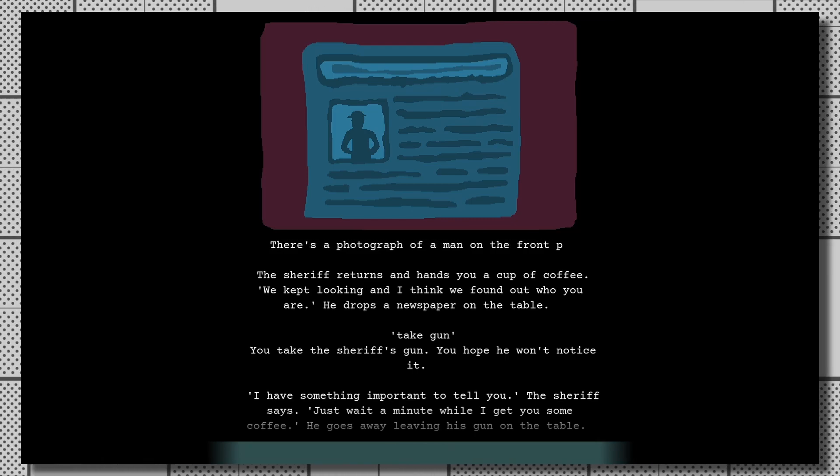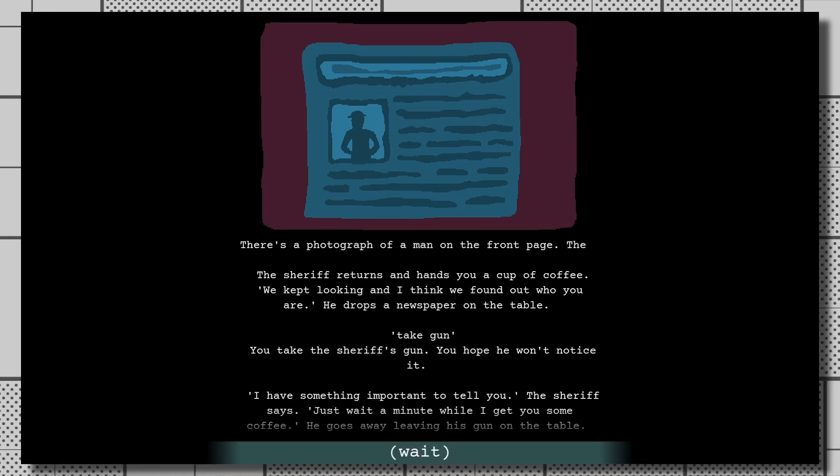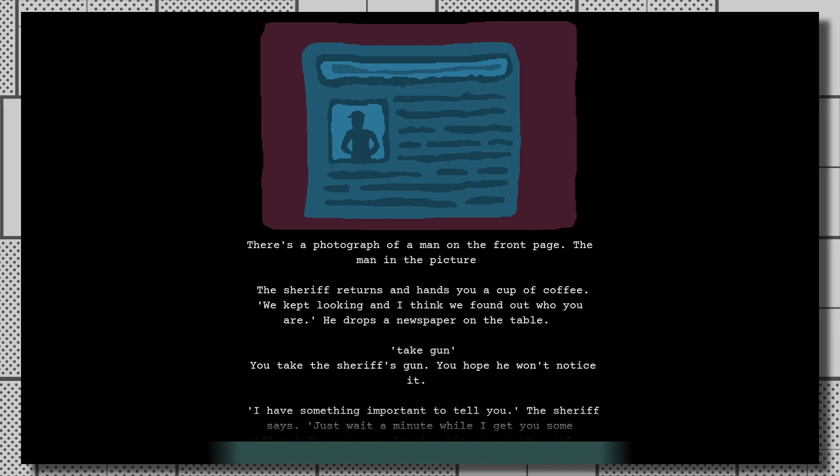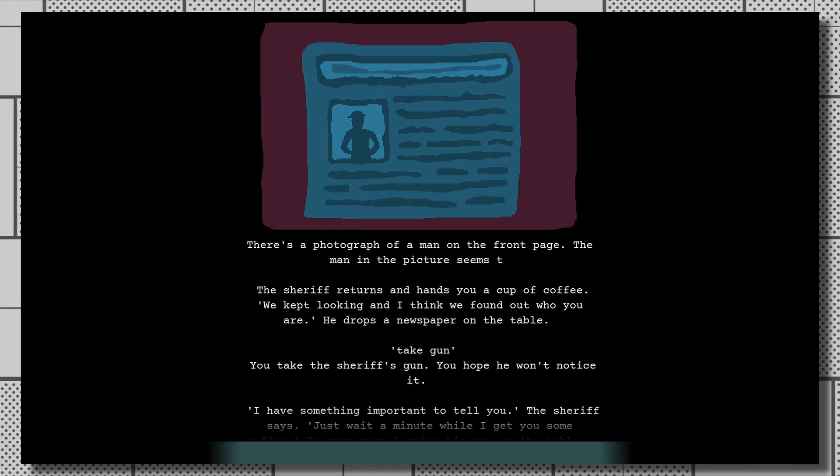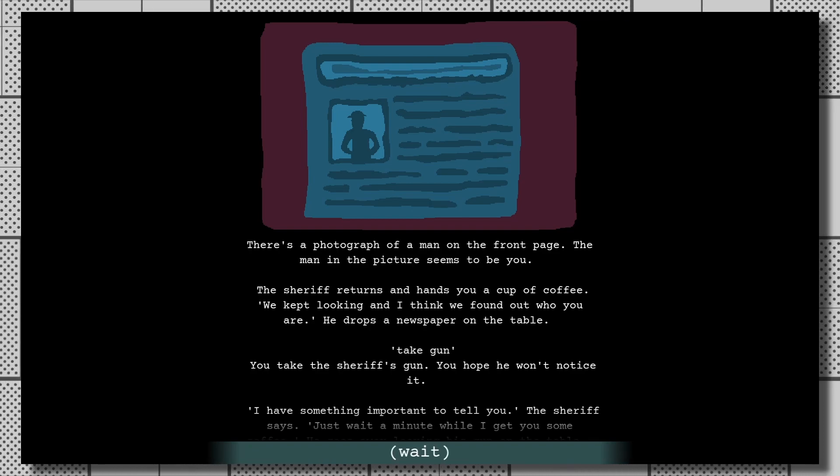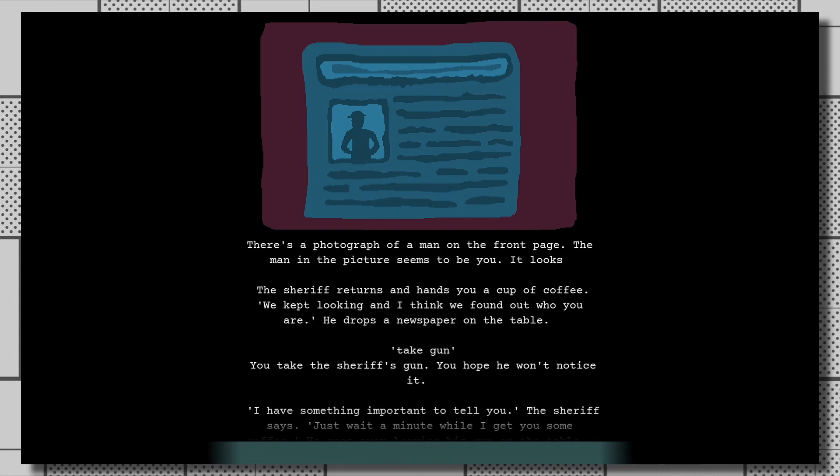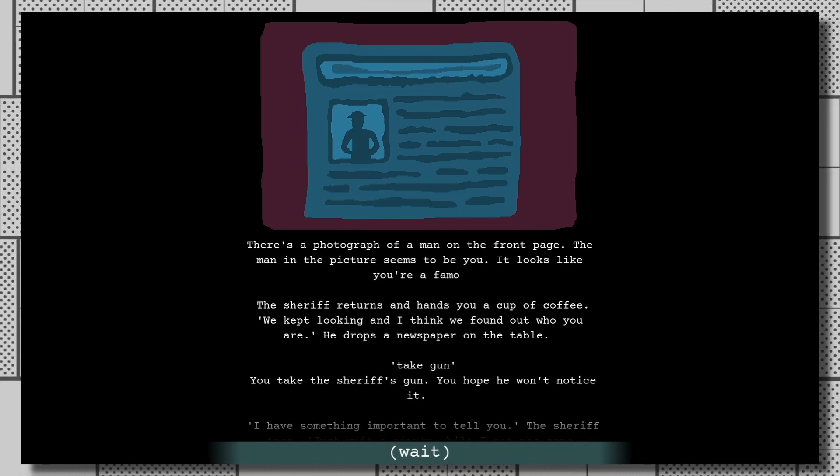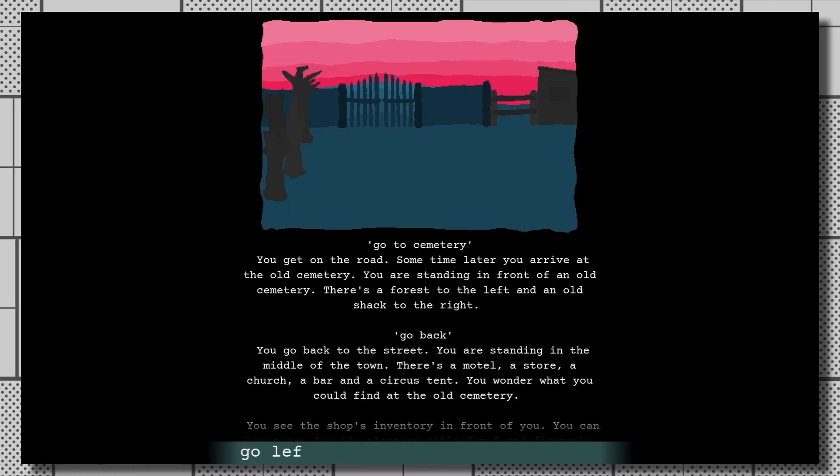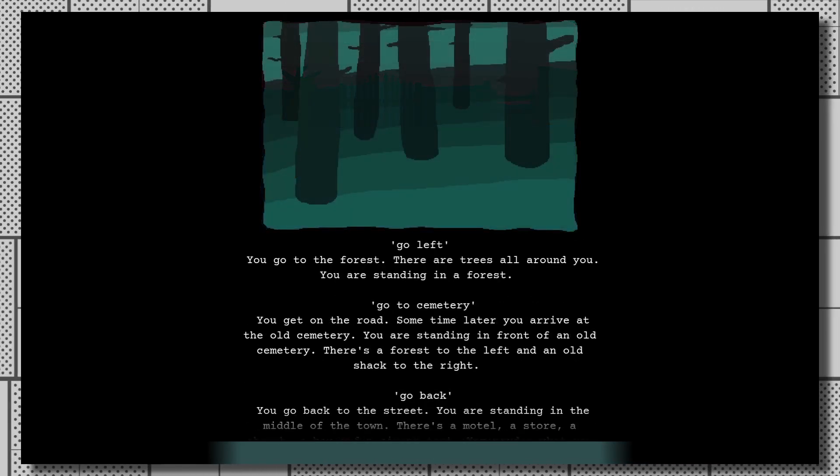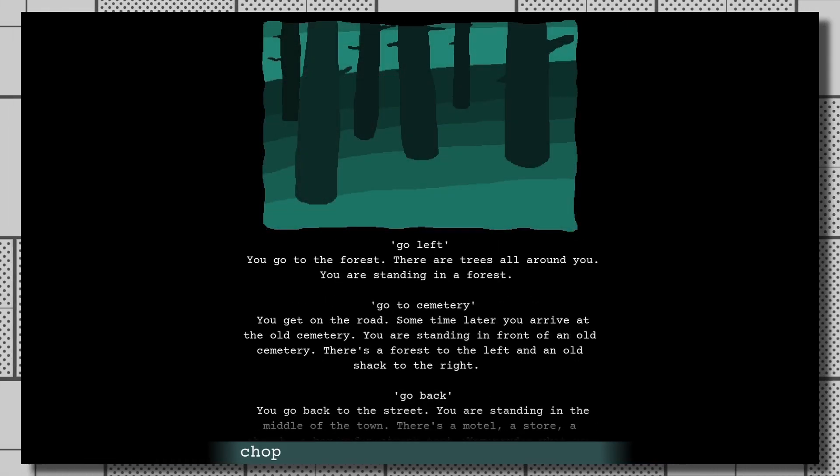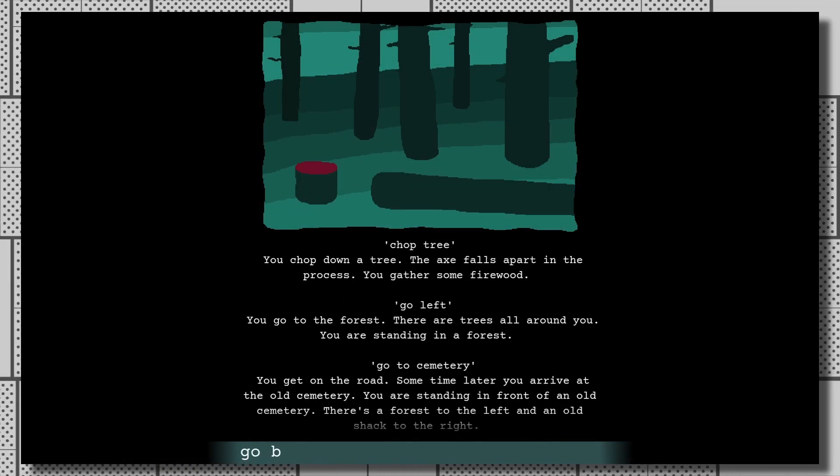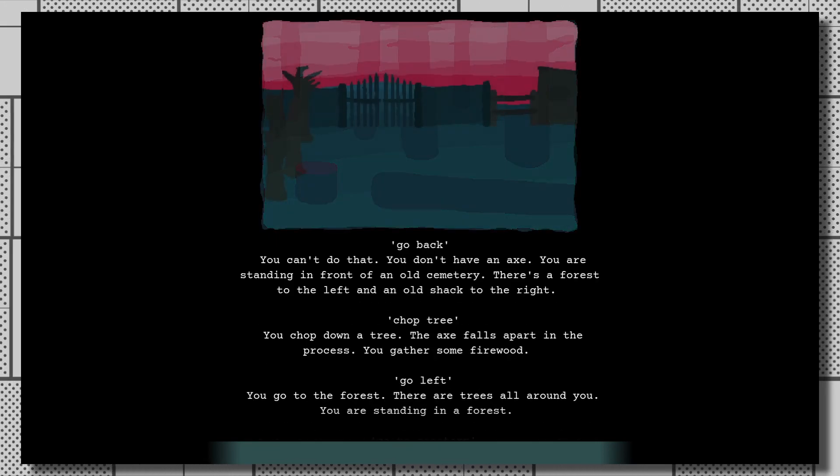But consistently finicky command prompts and a short length that feels like it cuts off half an hour too soon hold it back from being a real hidden gem on Steam. It's a close call, but I don't think you need to check this one out unless you're really interested in this genre.